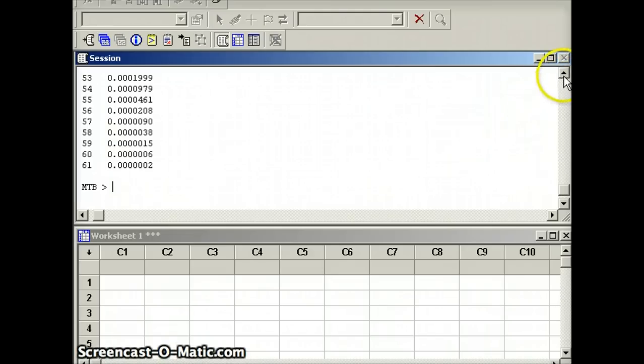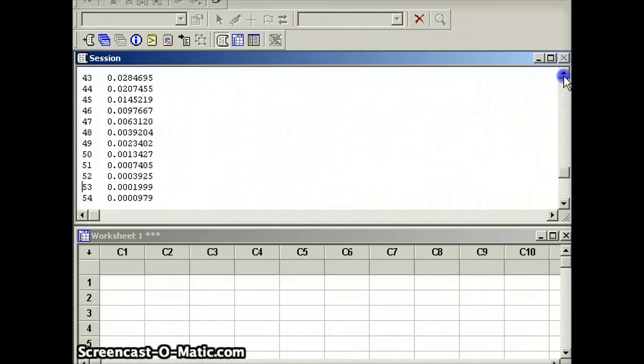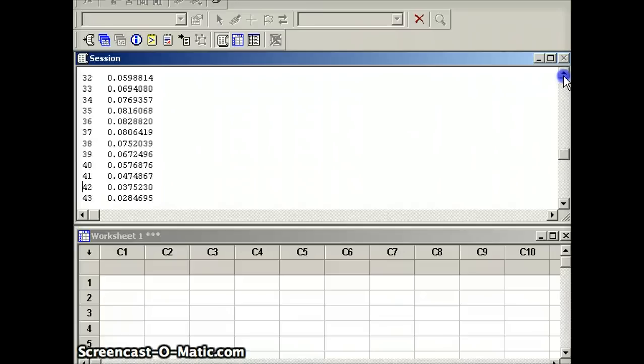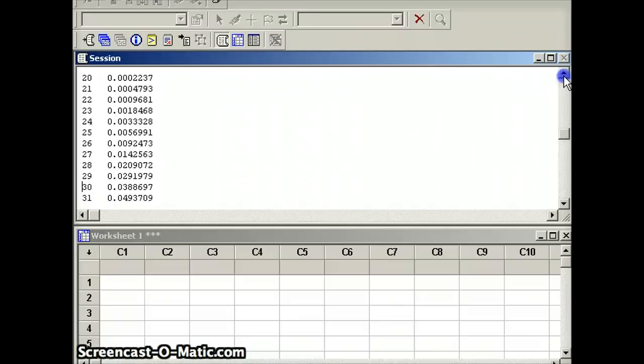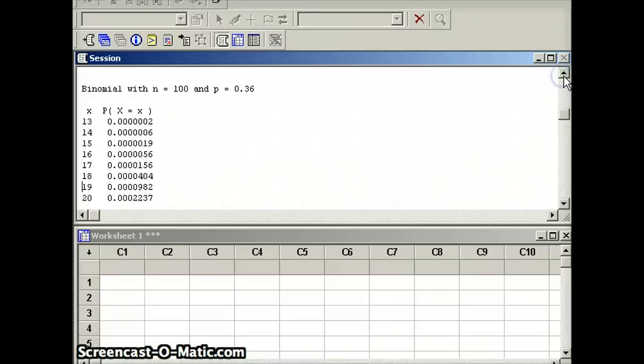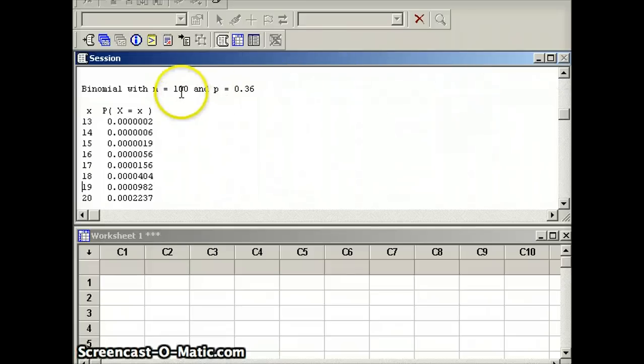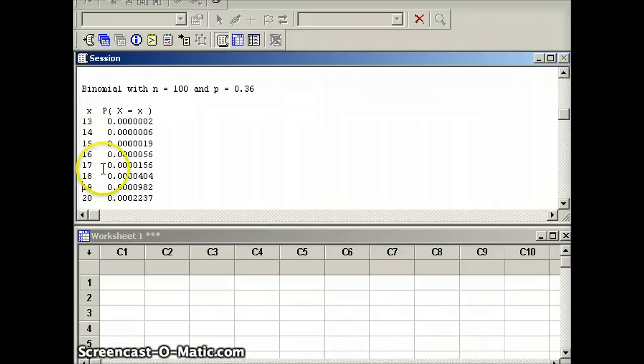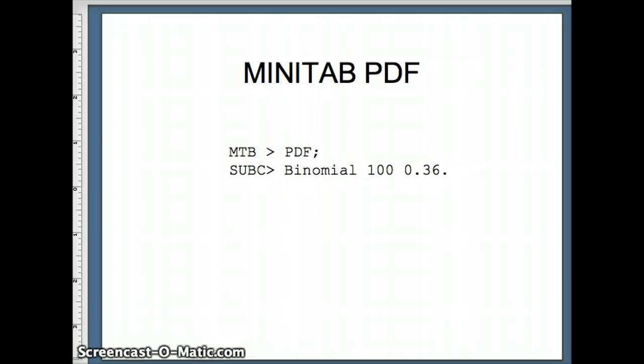It gives us a long string of numbers. And let's go to the top to see how they're labeled. It says binomial with n equals 100 and p equals 0.36. The first column is x, and the second column is the probability that x equals that little x.